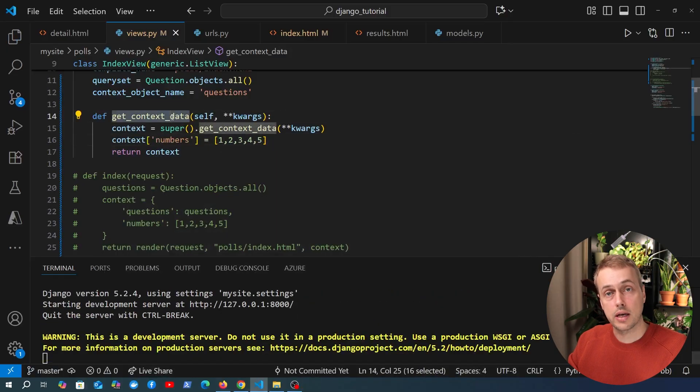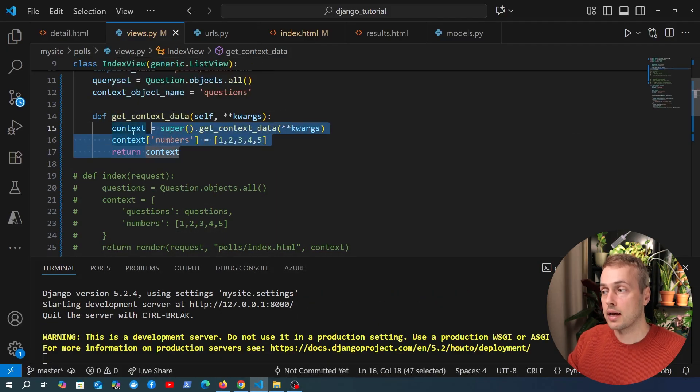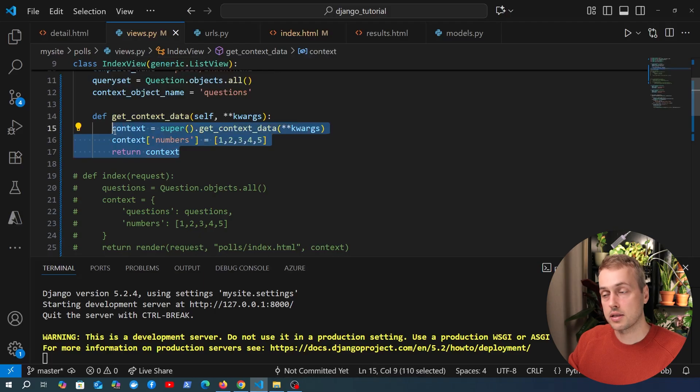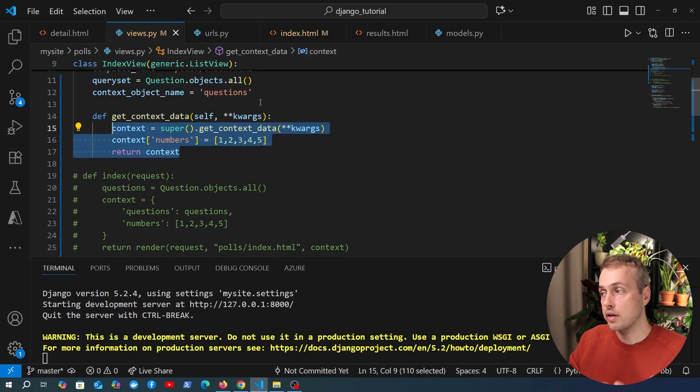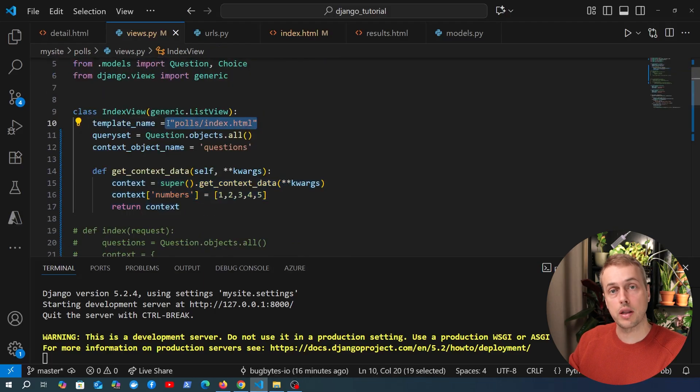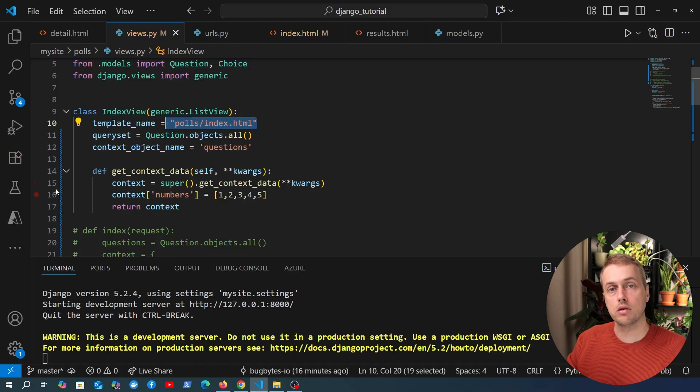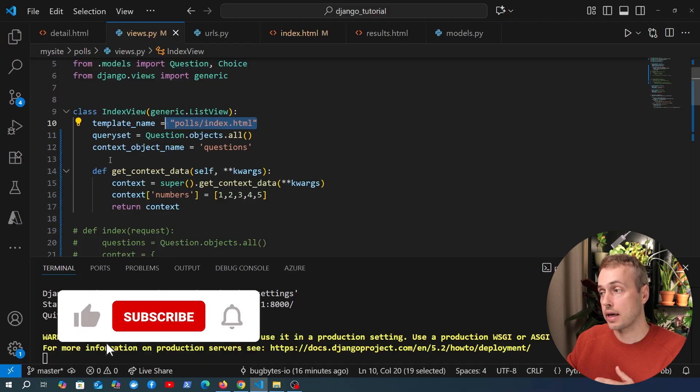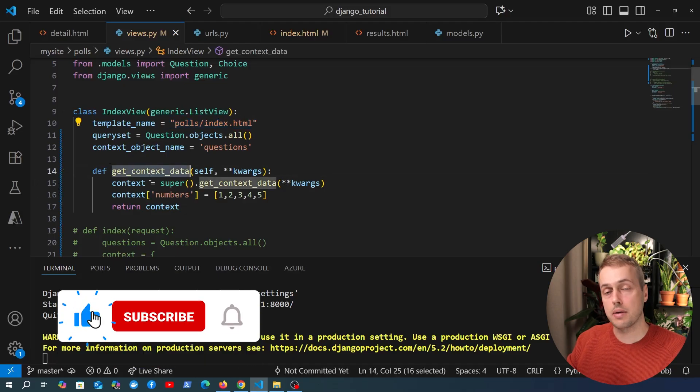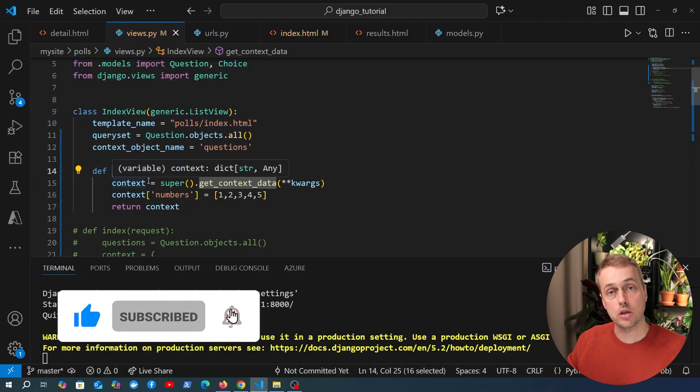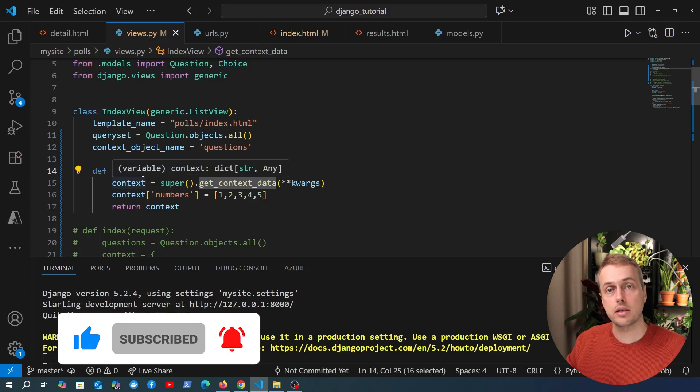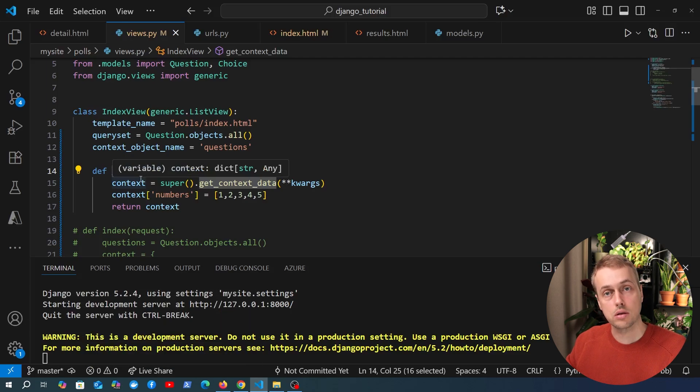So that's how you add additional context in Django, override get_context_data if you have a class-based view and provide that additional context and return it and it's going to be then available in whatever template you've specified for that class-based view. So that's been a short video on the get_context_data method available in class-based views and generic views in Django. If you're interested in more of these short demonstrations let me know in the comments.